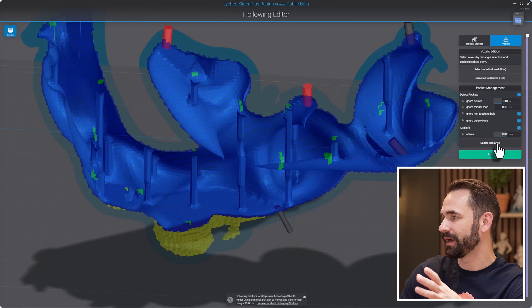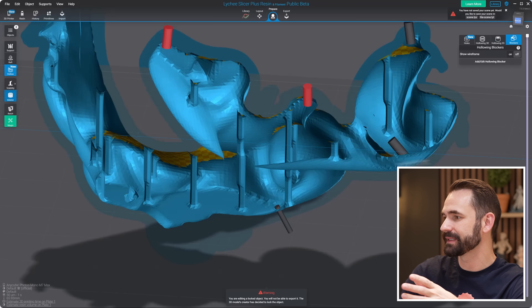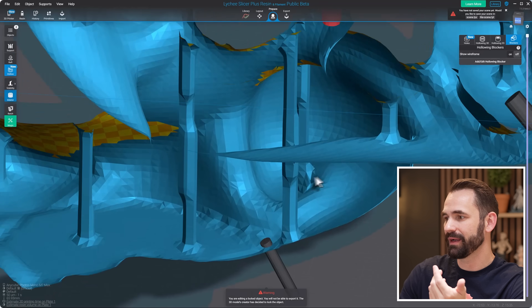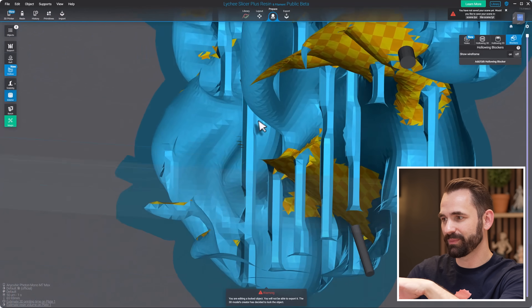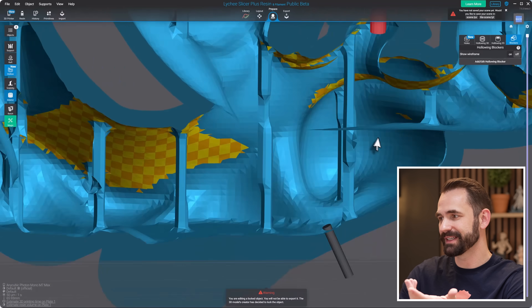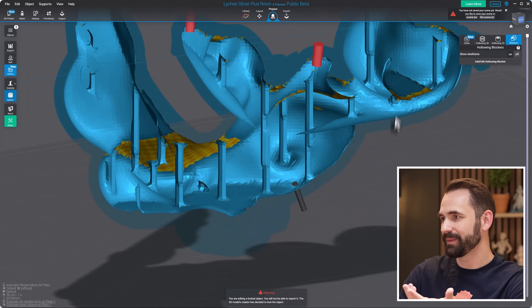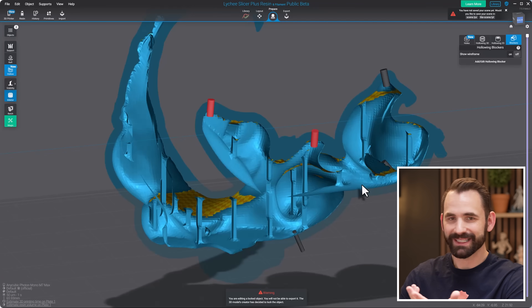Let's update the Hollowing and hit Exit. There you go — we've got this kind of support structure inside. That's what we're working on right now. Let me know in the comments what you'd like to see and how you'd like this to evolve moving forward.